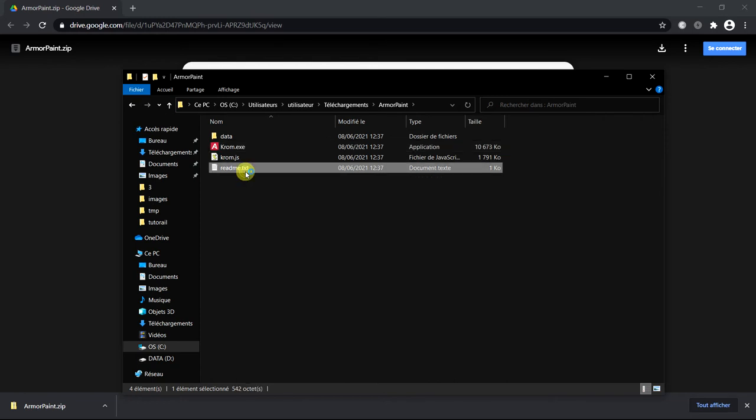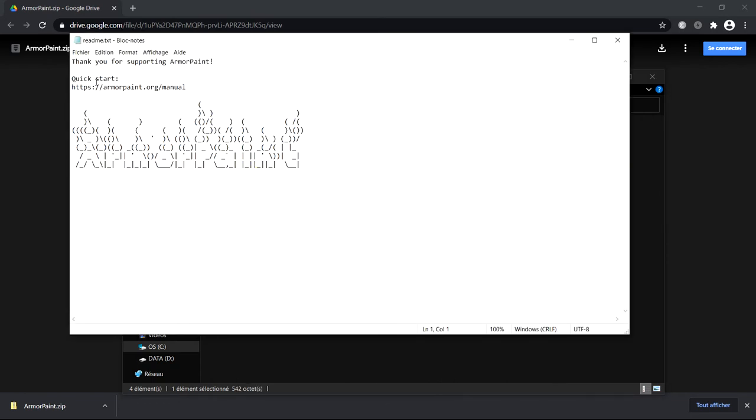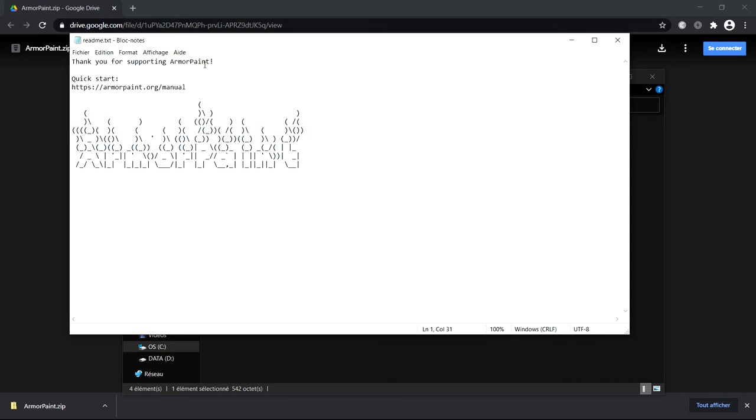Now, if you read this text here, it's built from the source code. So, it says everything that it would for all the other ones. Now, this is what you would get when you buy it. It says thank you for supporting Armor Paint, even though we stole it.